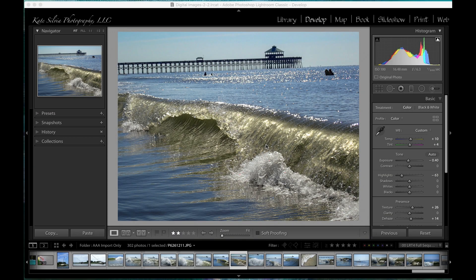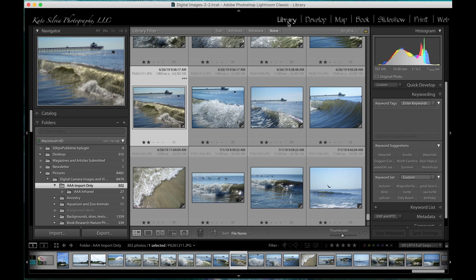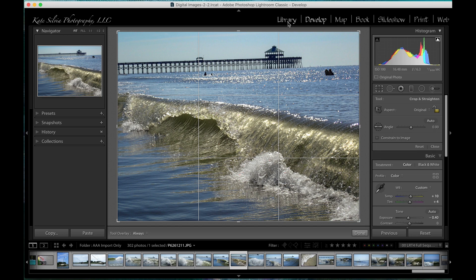I'm going to show you a quick tutorial on how to get the best out of your crop tool in Lightroom. If you're in the library module looking at all of your images, you can directly open up the develop module and go straight to the crop tool by typing the letter R. You can also, when you're in the develop module, just type R at any point in your workflow, or you can click on the crop tool located in the toolbar on the right-hand side.